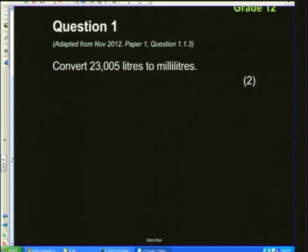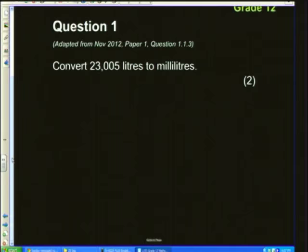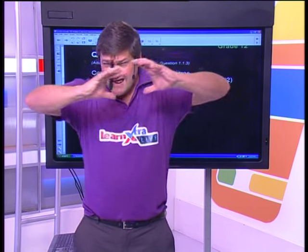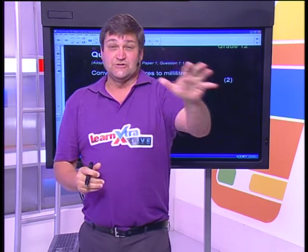Let's have a look at our first question today, adapted from November 2012, paper 1. Remember we said we're looking at last year's past papers. Convert 23,005 liters to milliliters. Now, if I'm a student in matric and I begin my exam paper, the first thing I'm going to do - besides making sure my exam number is on the script - is the following.